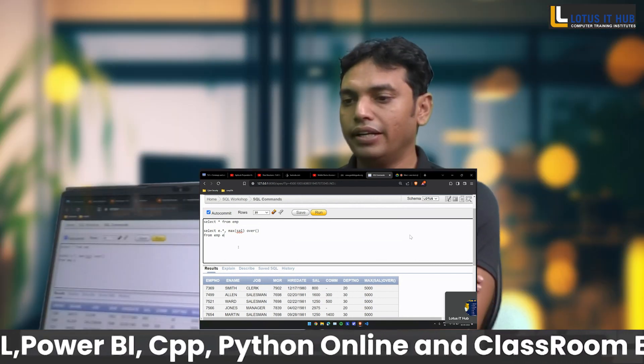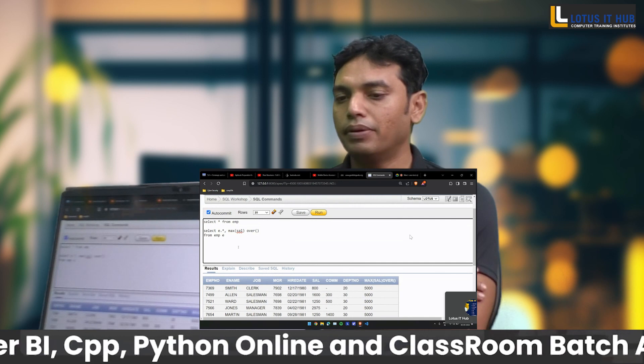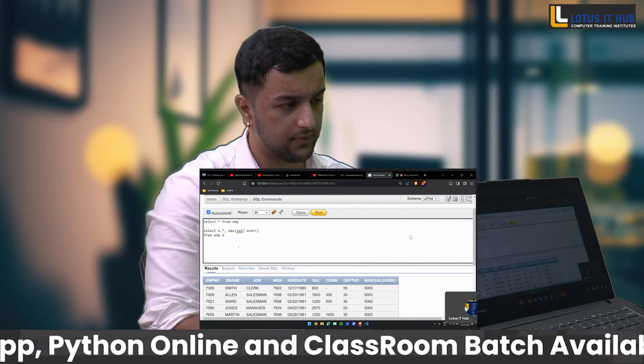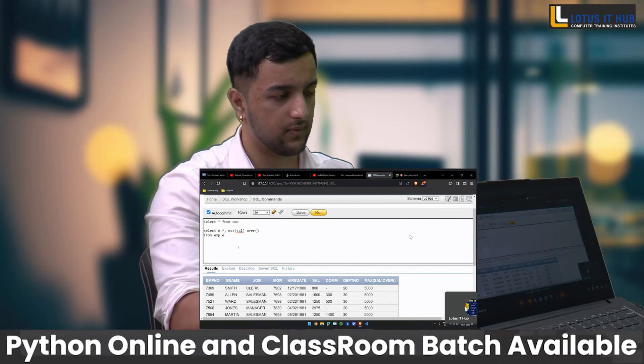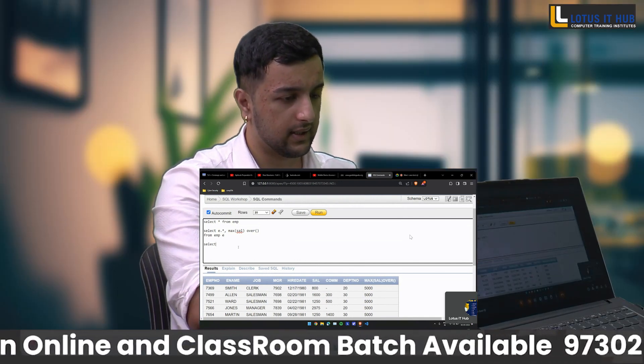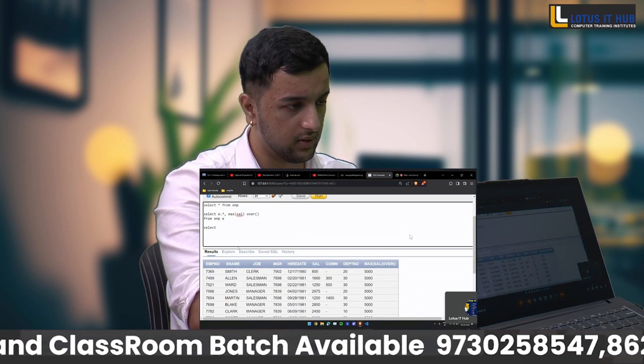Is it possible to find out the maximum salary by department number? Yes sir.